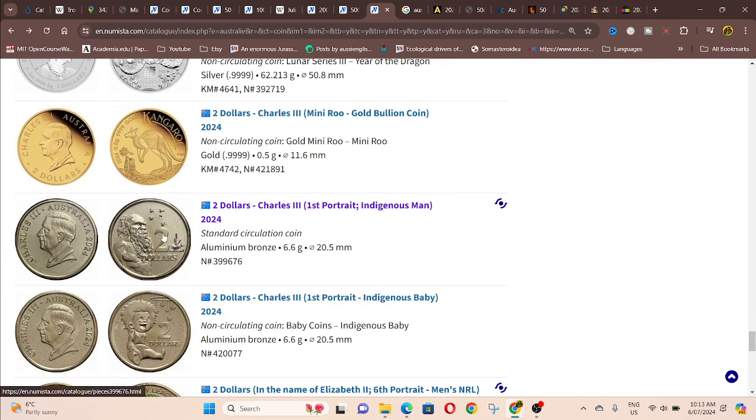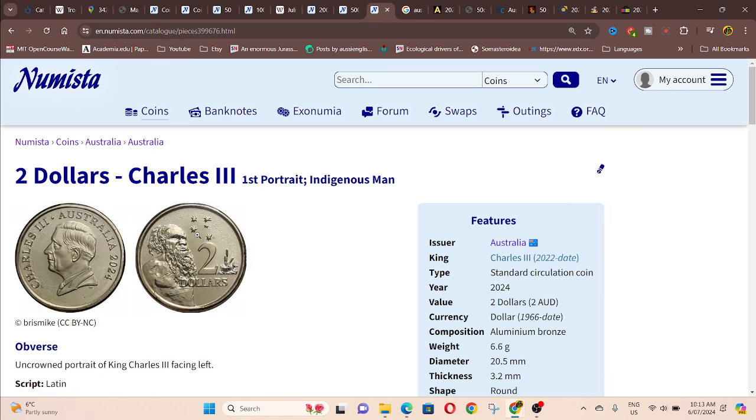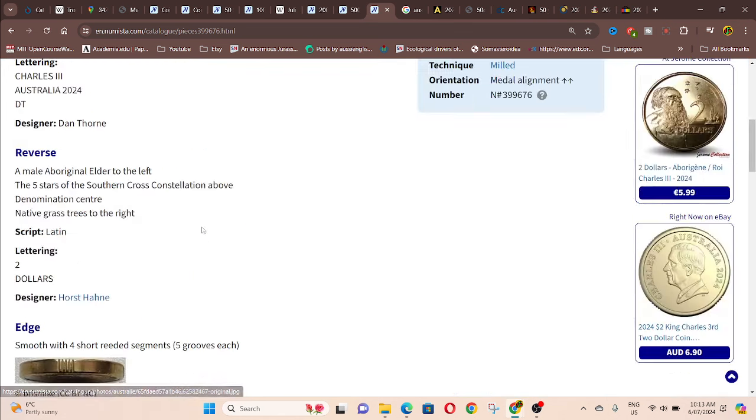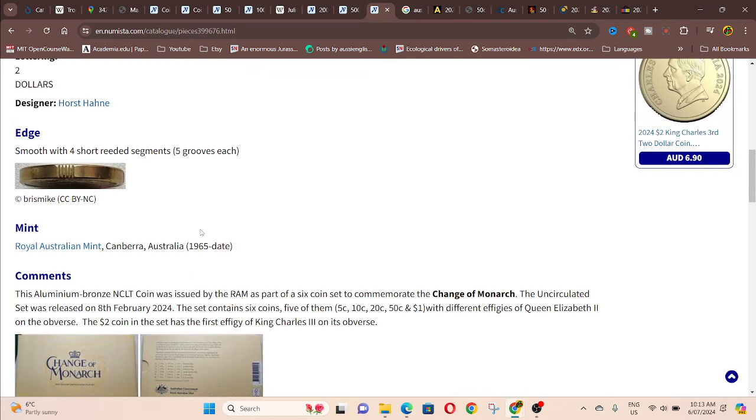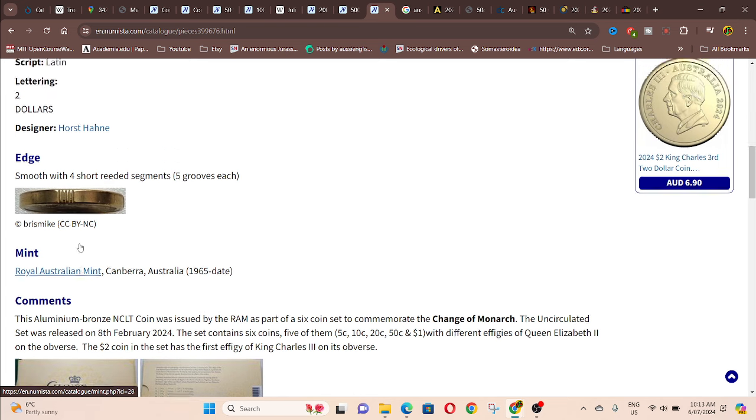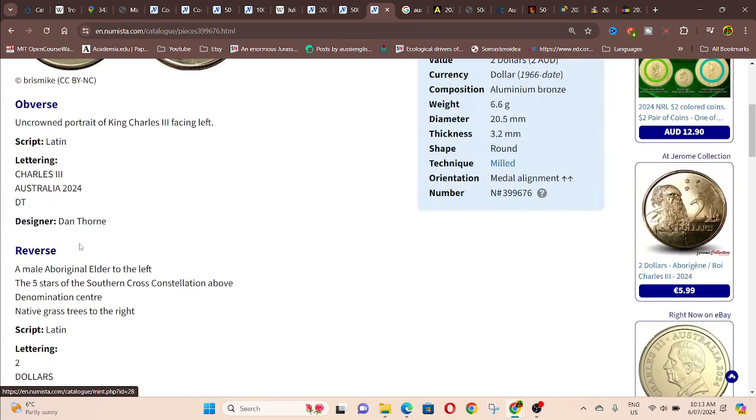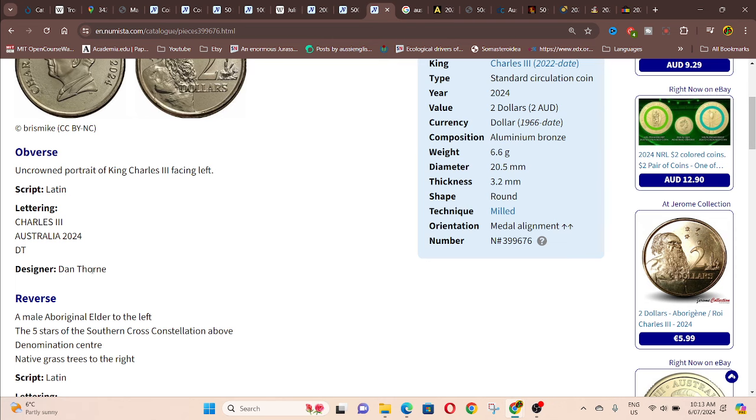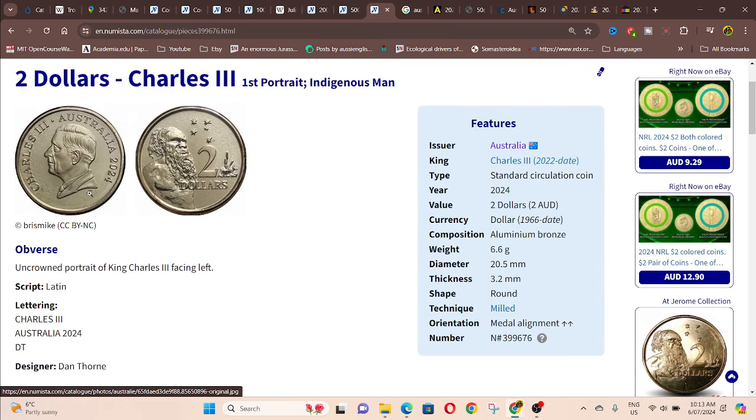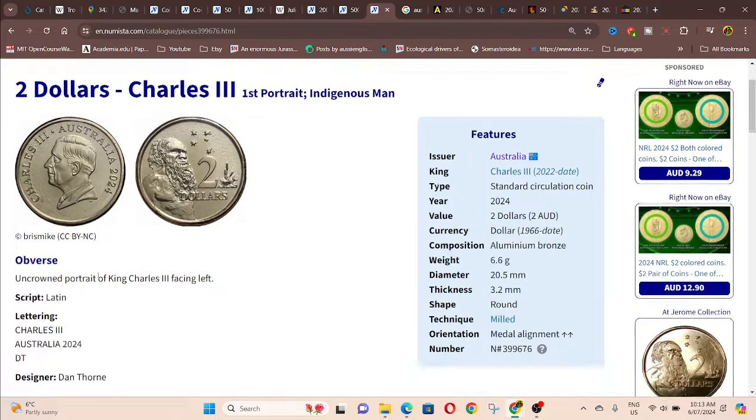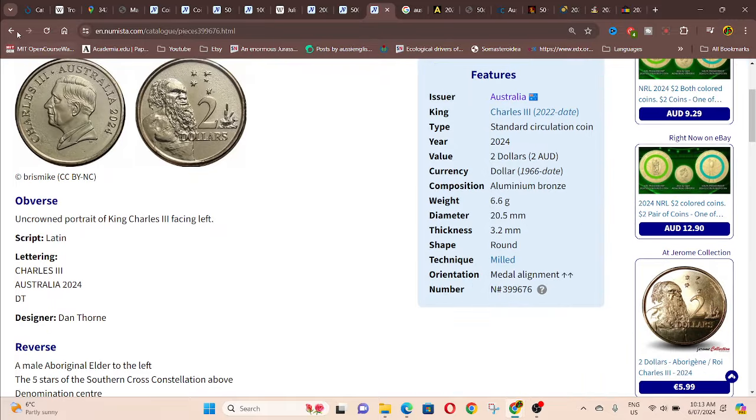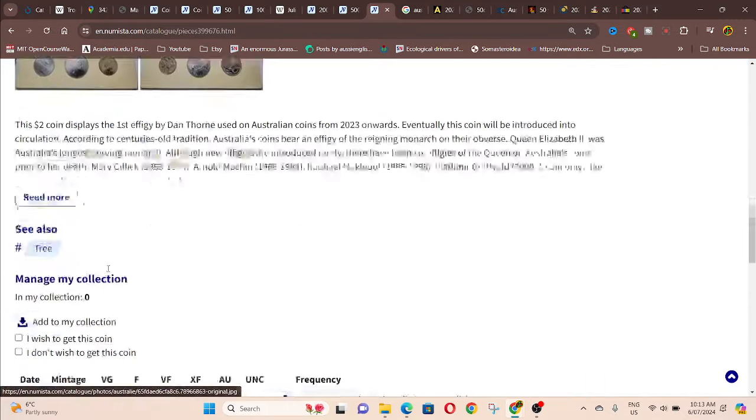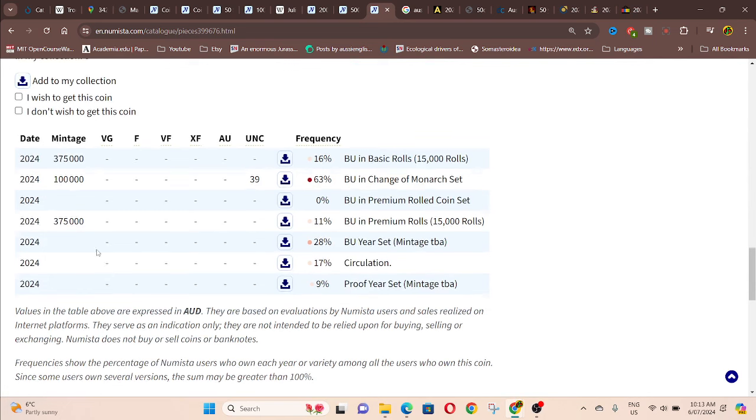Here we have the 2024 $2. So I'm on the effigy. And what's hard? Dane Thorn. So it should be DT, Dane Thorn, on the under the effigy. It's missing. It's probably a die fill variety.